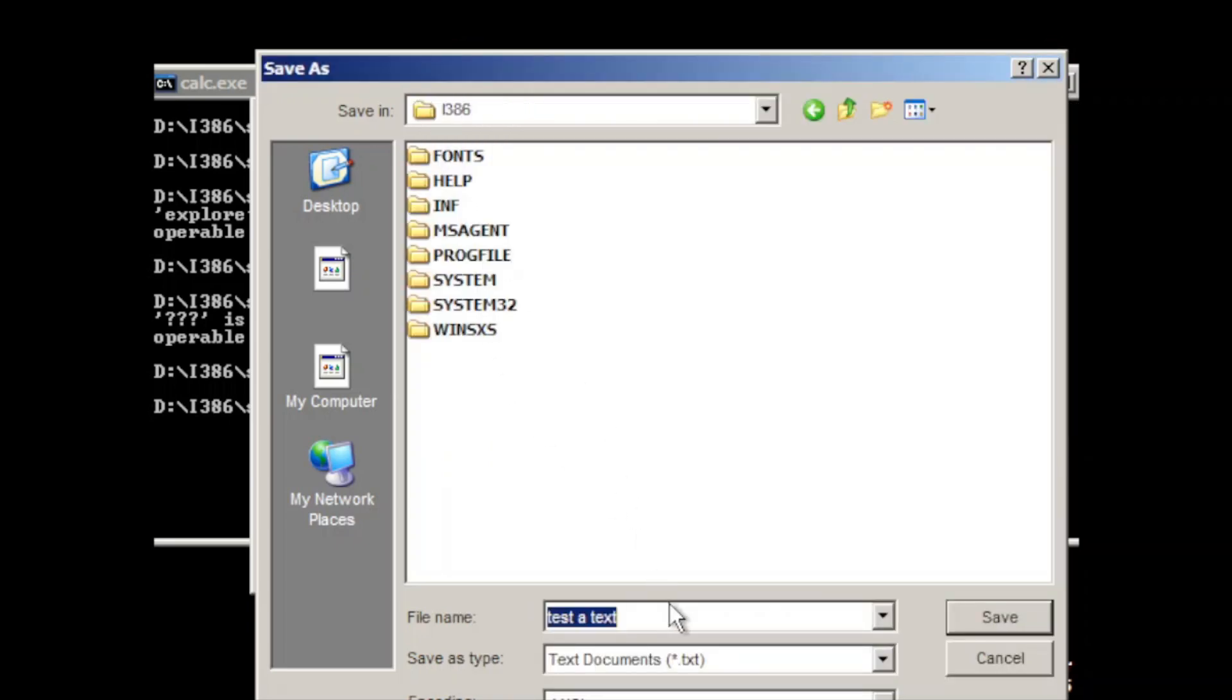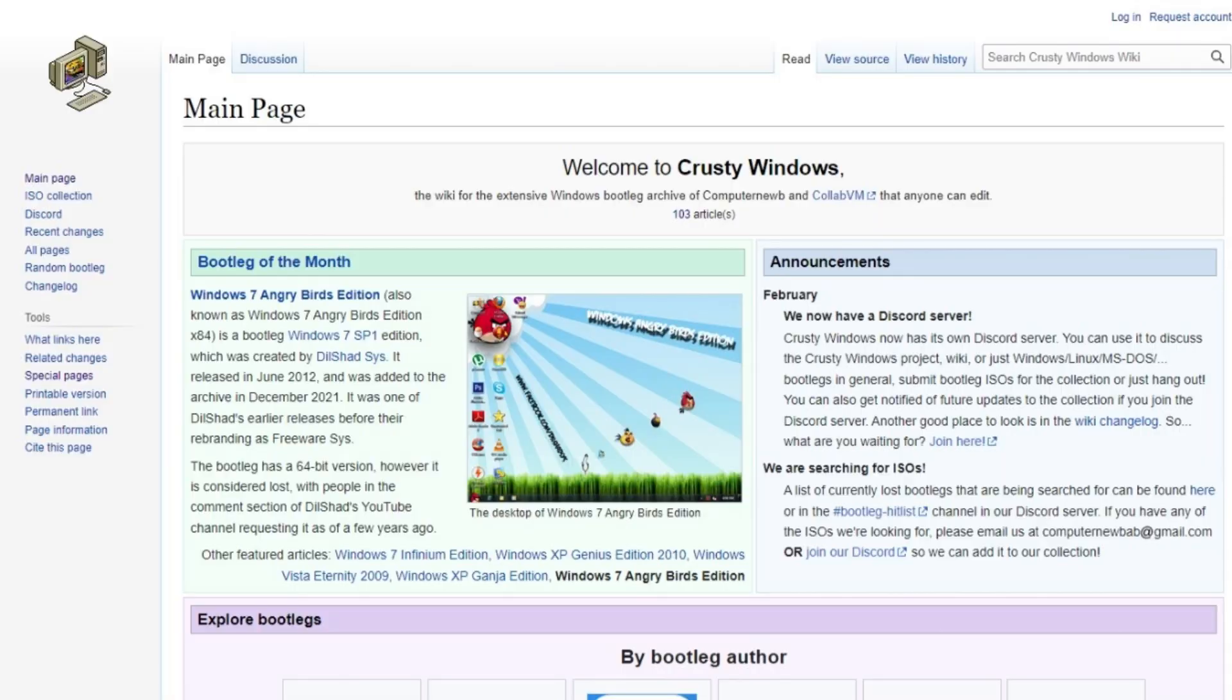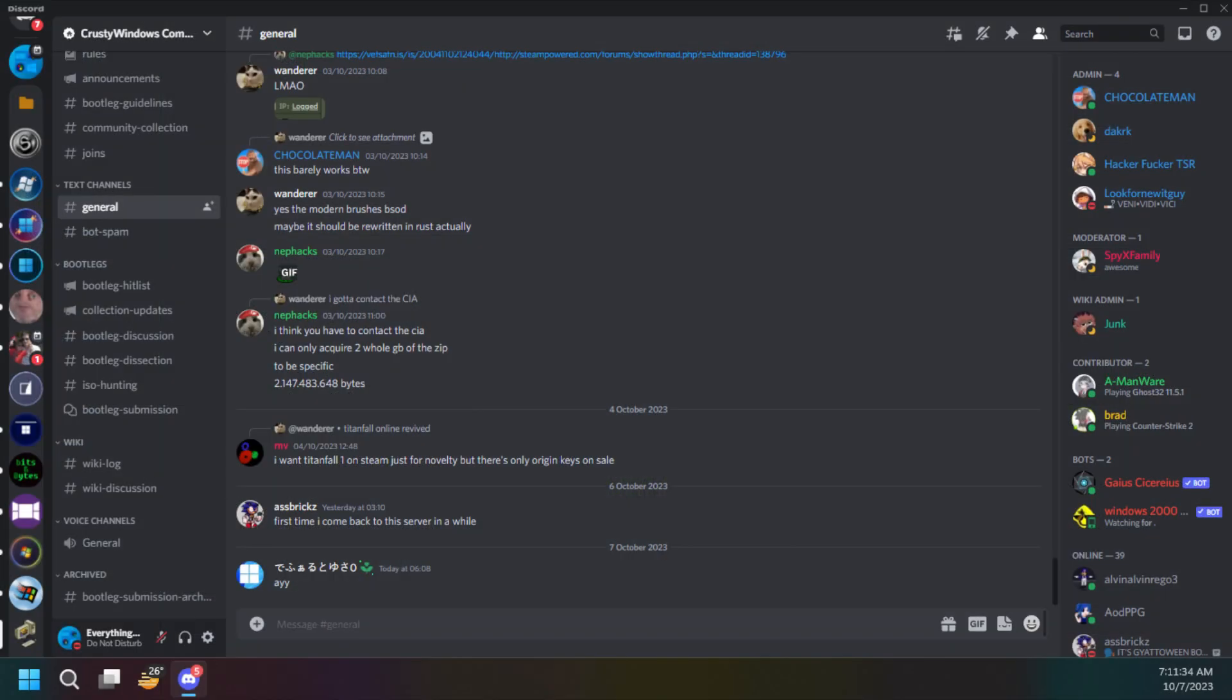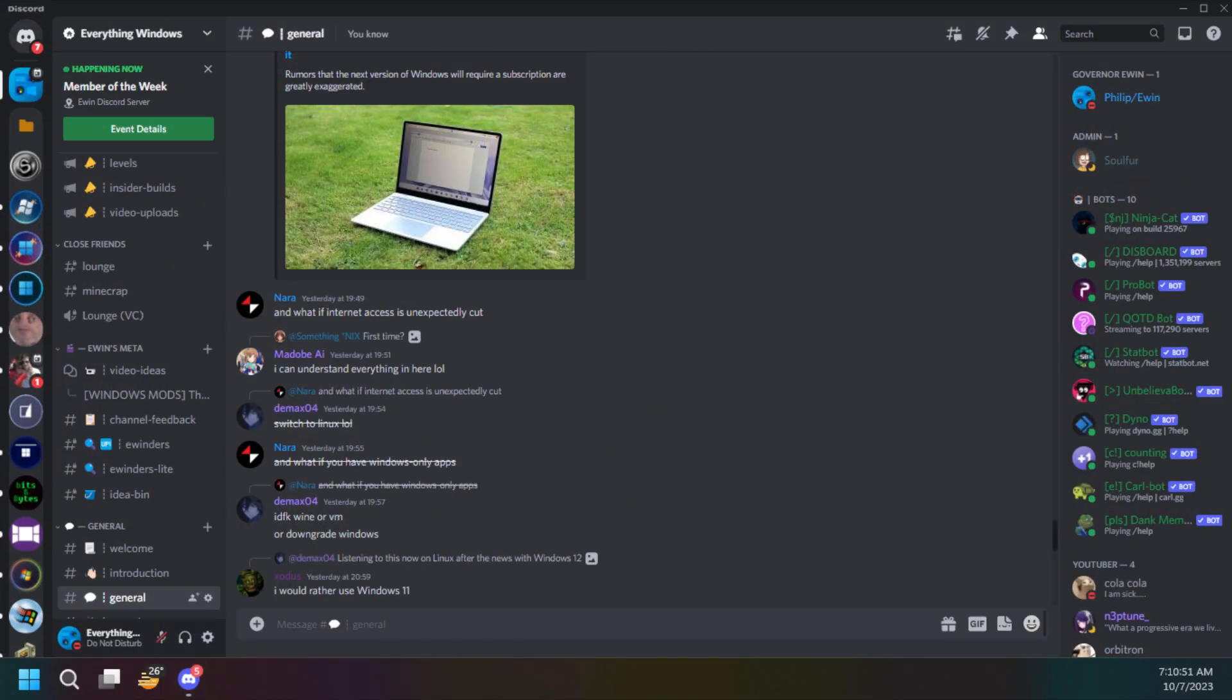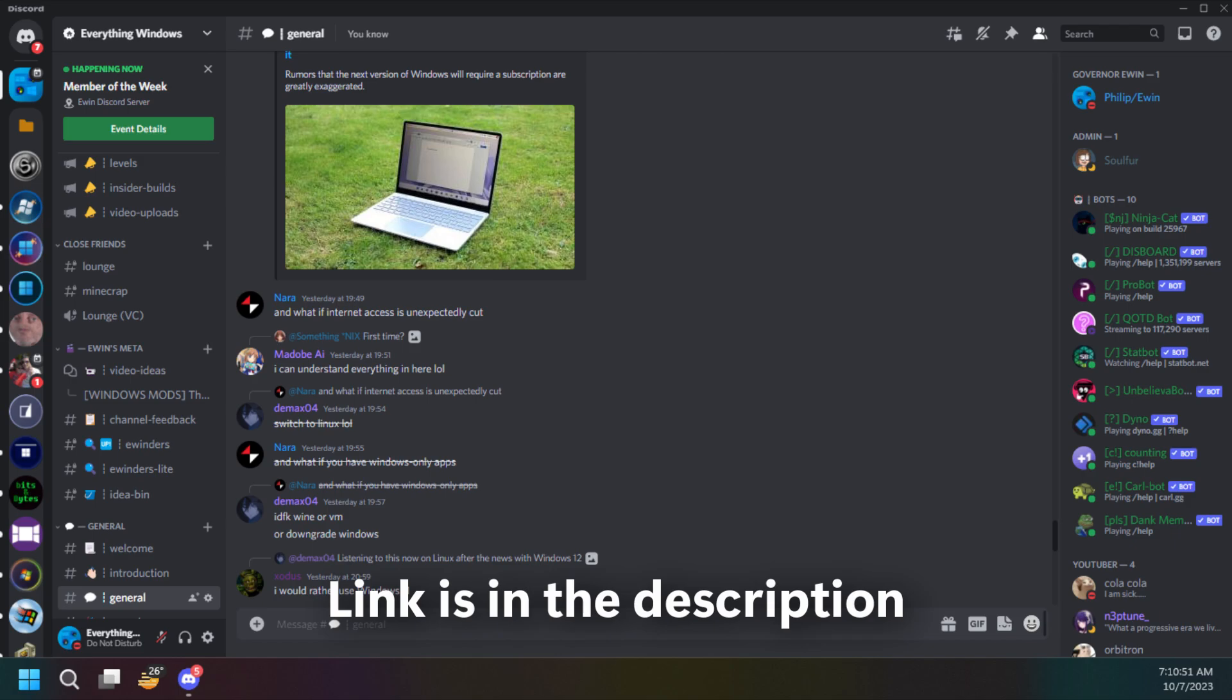This bootleg is available through Crossing Windows Wiki and its Discord server. You can join it and also my server. The link will be in the description.